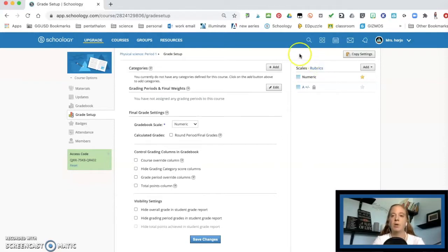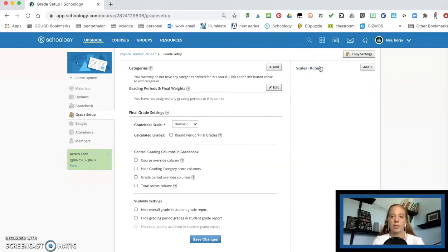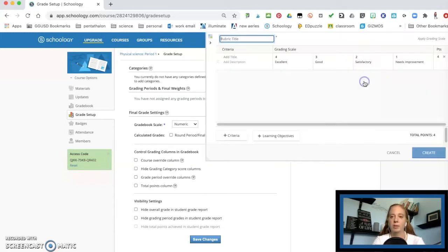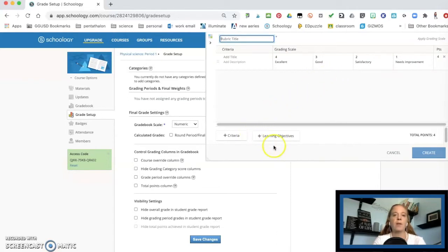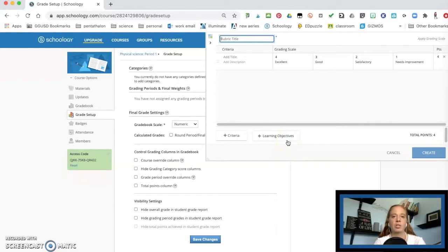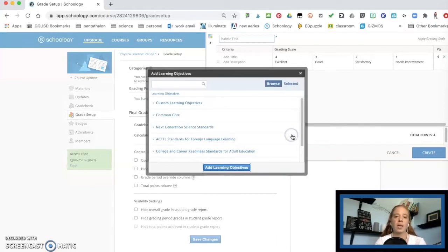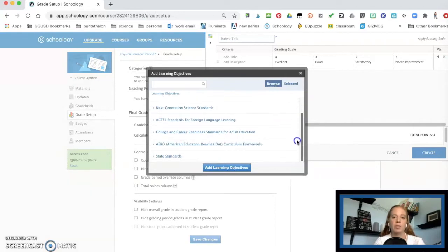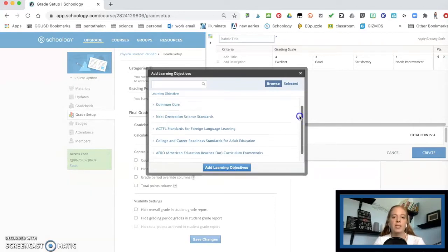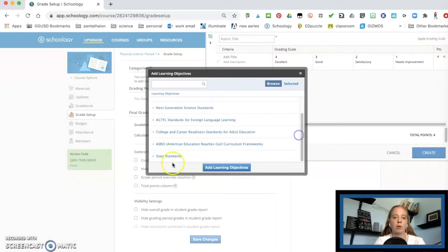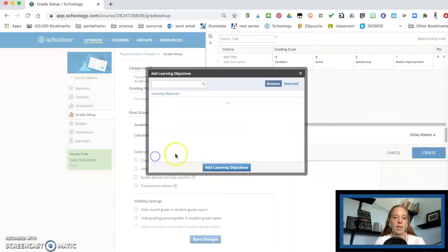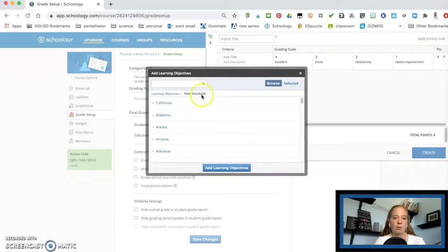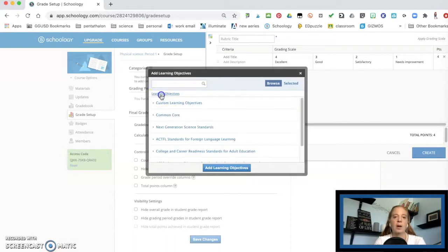Now if you come over here on the right side, it says rubric, you're going to go ahead and you're going to add a rubric. And here you have your learning objectives. If you do common core, if you do next generation science standards, you're going to go ahead and click on this. They've got a whole bunch of different learning objectives. So you might see some from your own. You have state standards here. Also, I'm going to go ahead and choose the next generation science standards.